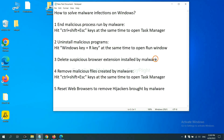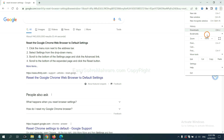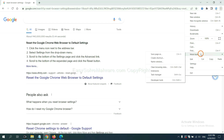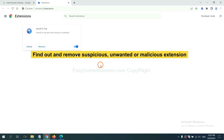Next, we need to delete suspicious browser extensions installed by malware. On Google Chrome, click the menu button, select More Tools, and click Extensions. Find any suspicious or dangerous extension and click Remove.